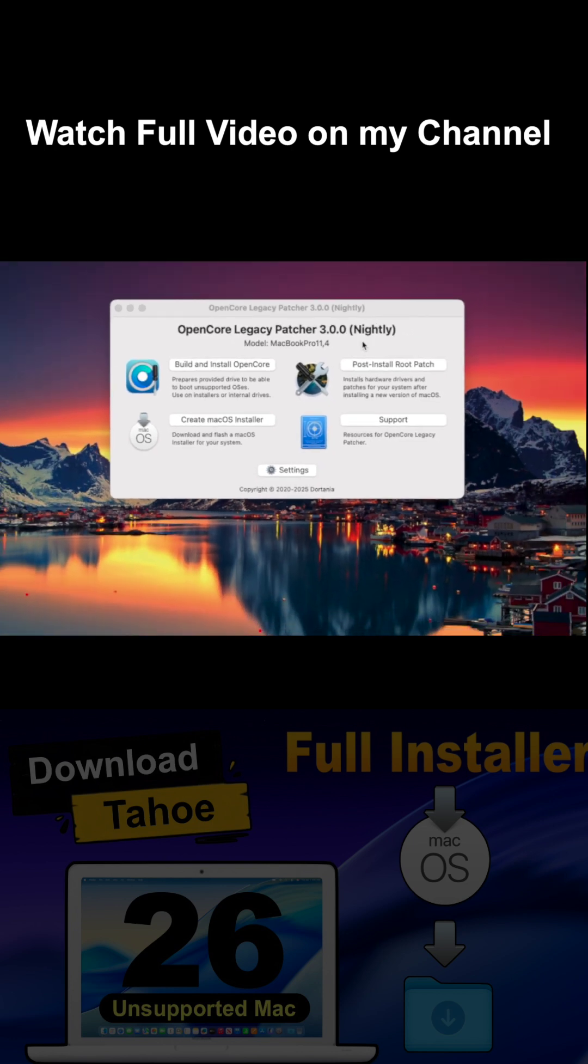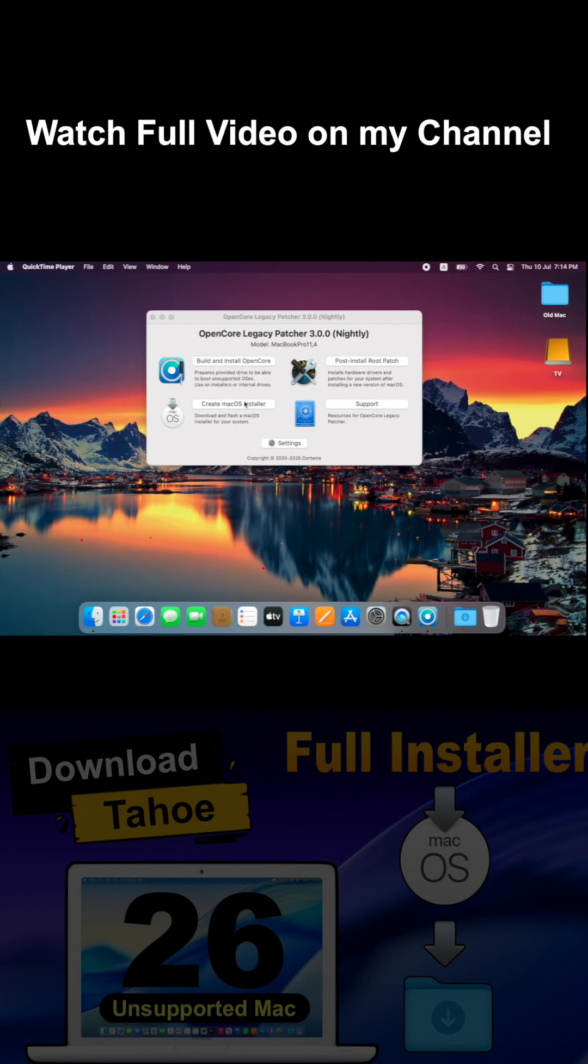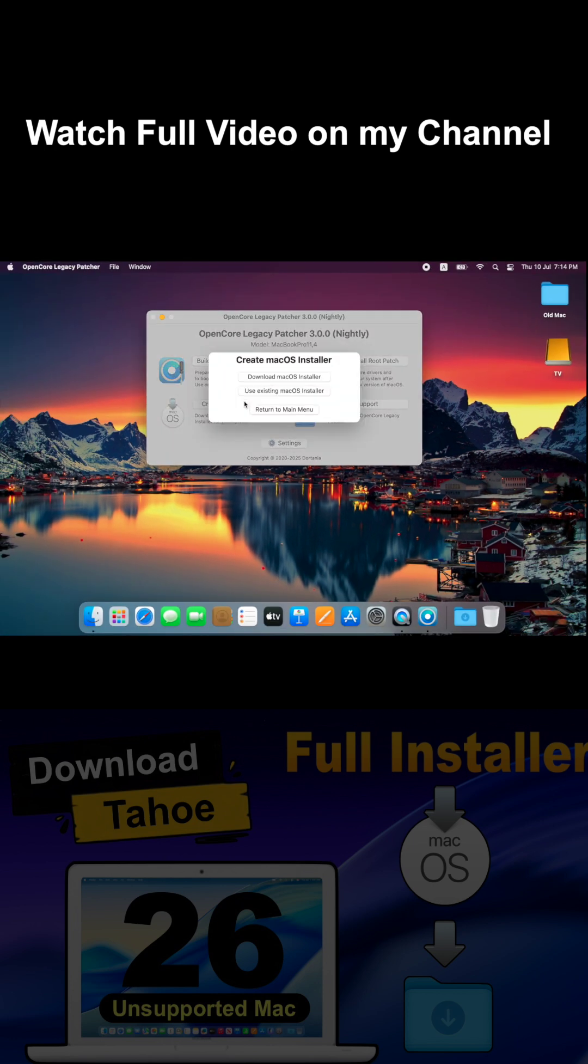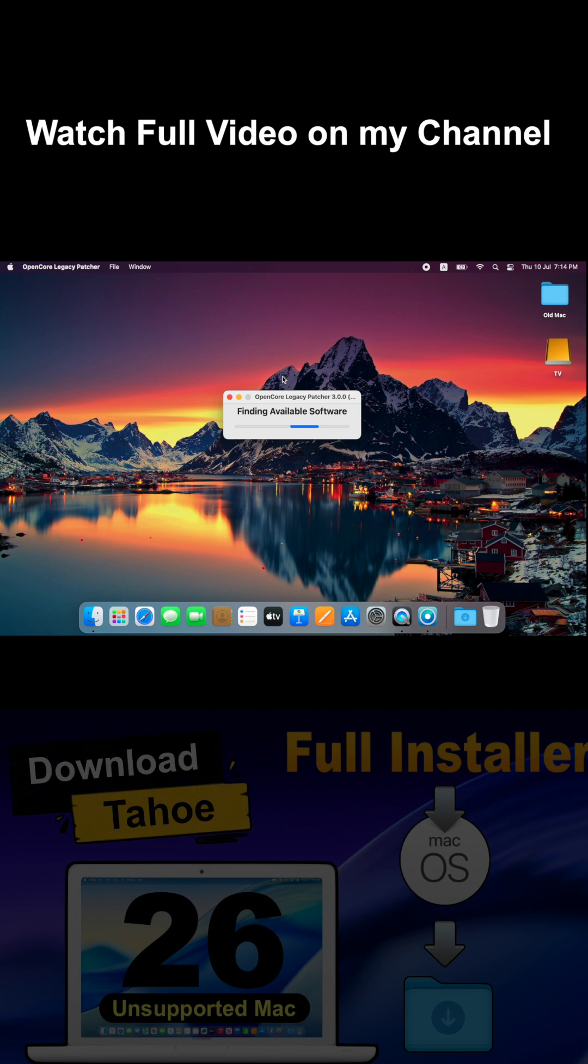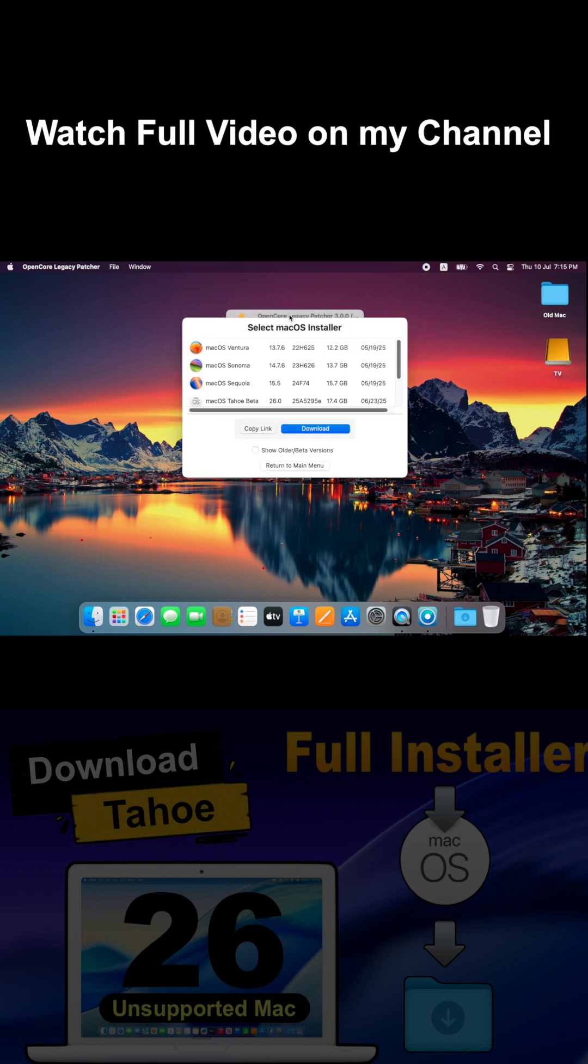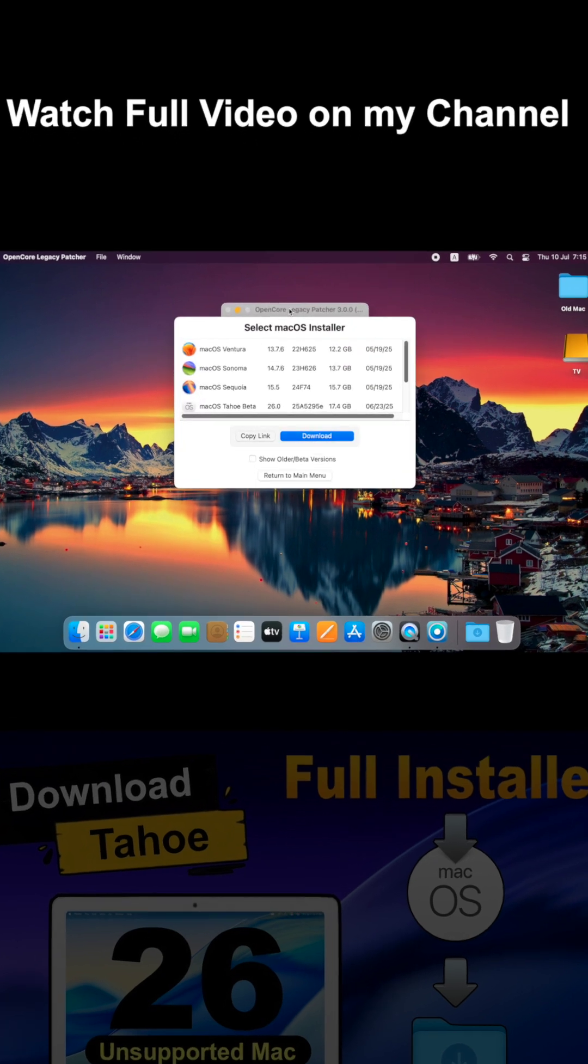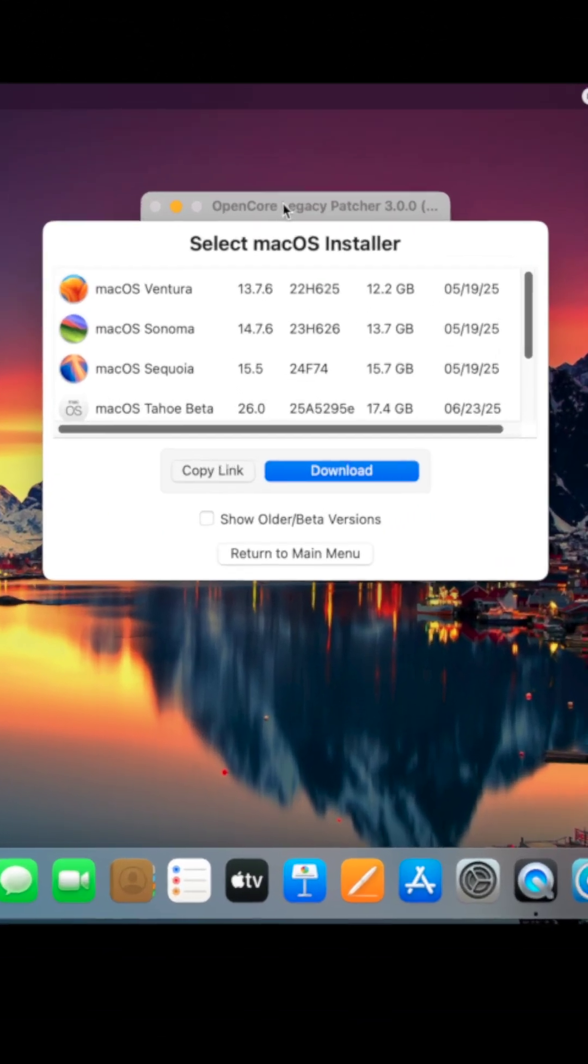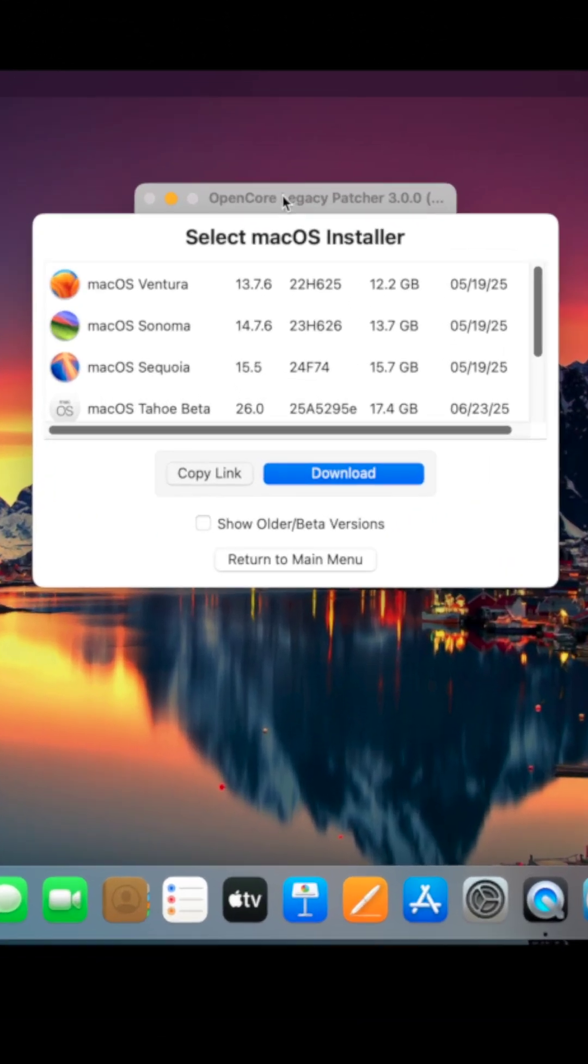From the main menu, click create macOS installer, then choose download macOS installer. After a few seconds, a list of macOS versions will appear.